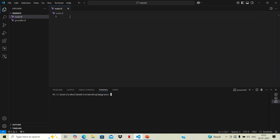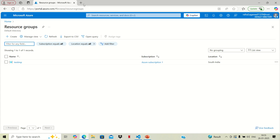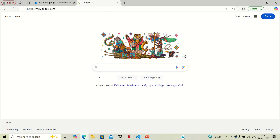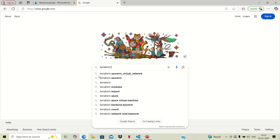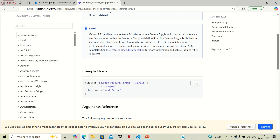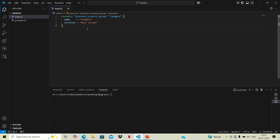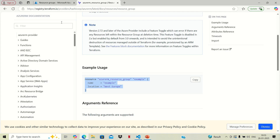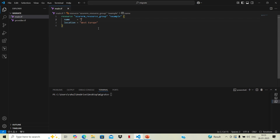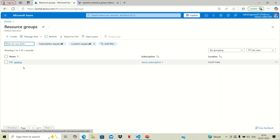As of now, in main.tf there is nothing written and we don't have any state file. We'll go to the Terraform documentation and find the code related to resource group — the code we usually use when creating a resource group on cloud. We'll copy this code and paste it into our main.tf file. The resource already created on cloud has the name 'testimp' and its location is 'South India', so we'll update the config to match — name is 'testimp' and location is 'South India'.